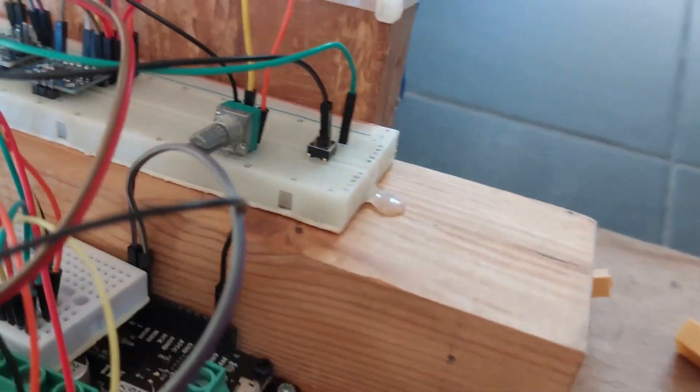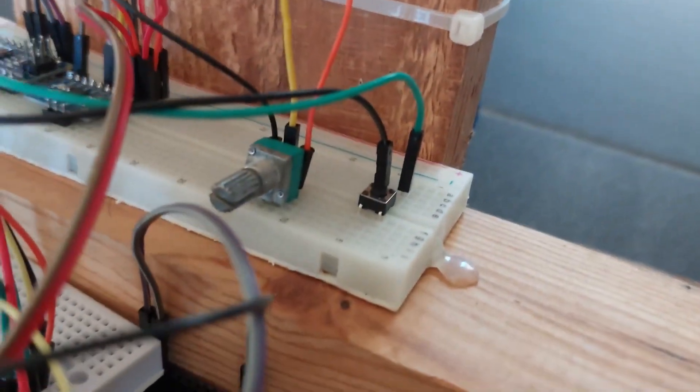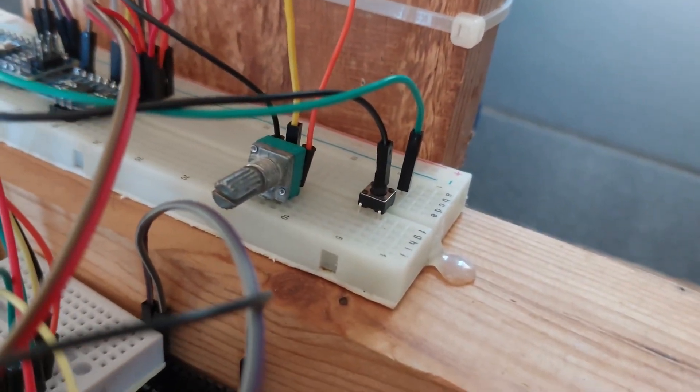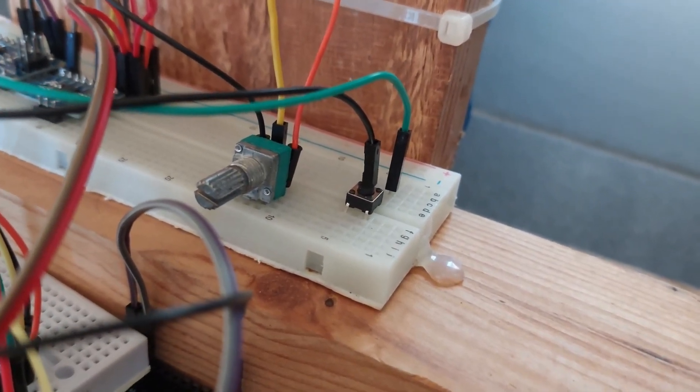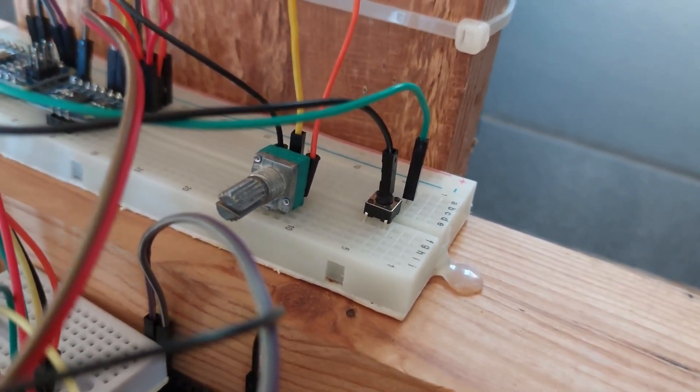On this side, there is a potentiometer to set the balancing point and a button to reset the O-Desk if needed.